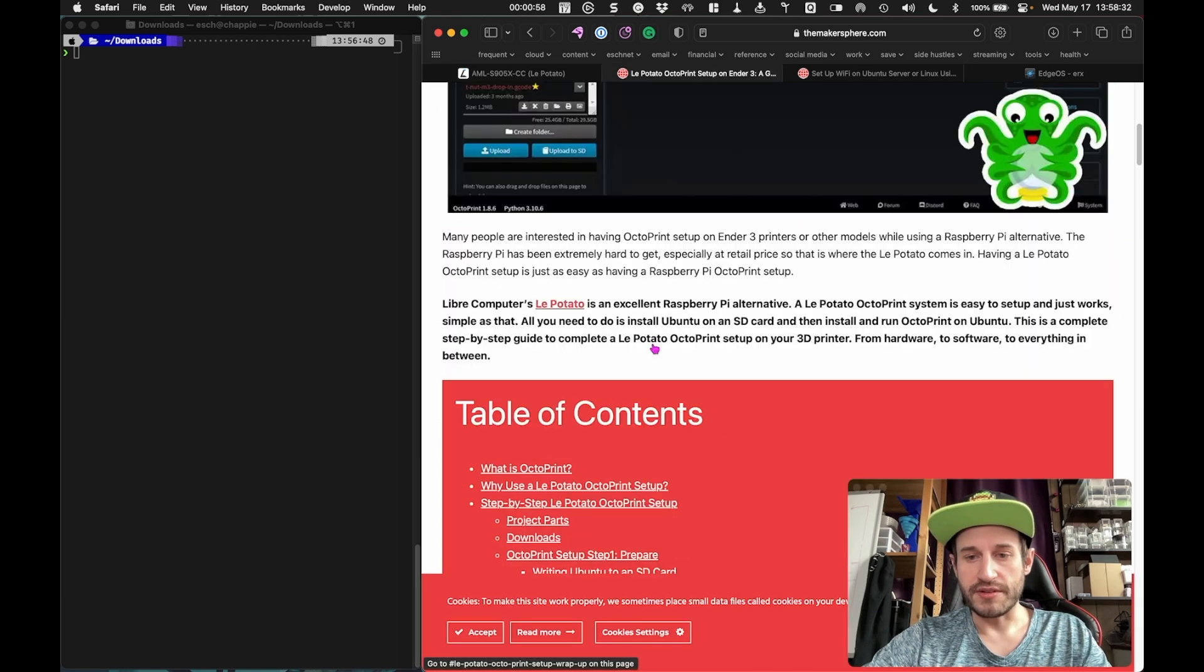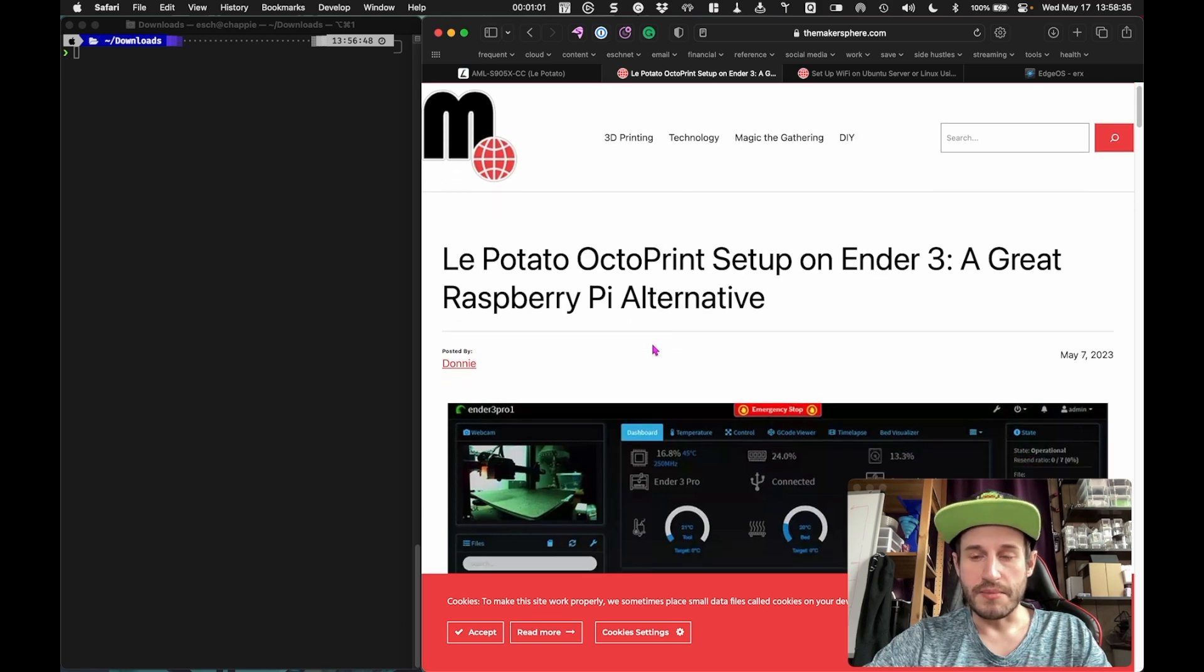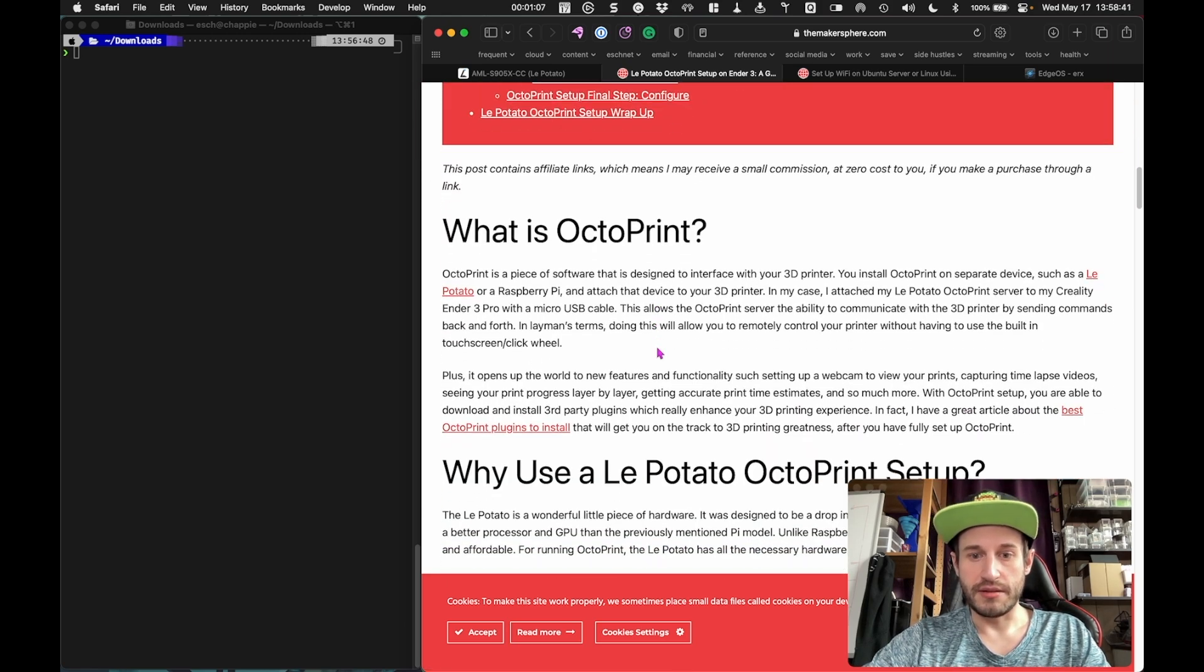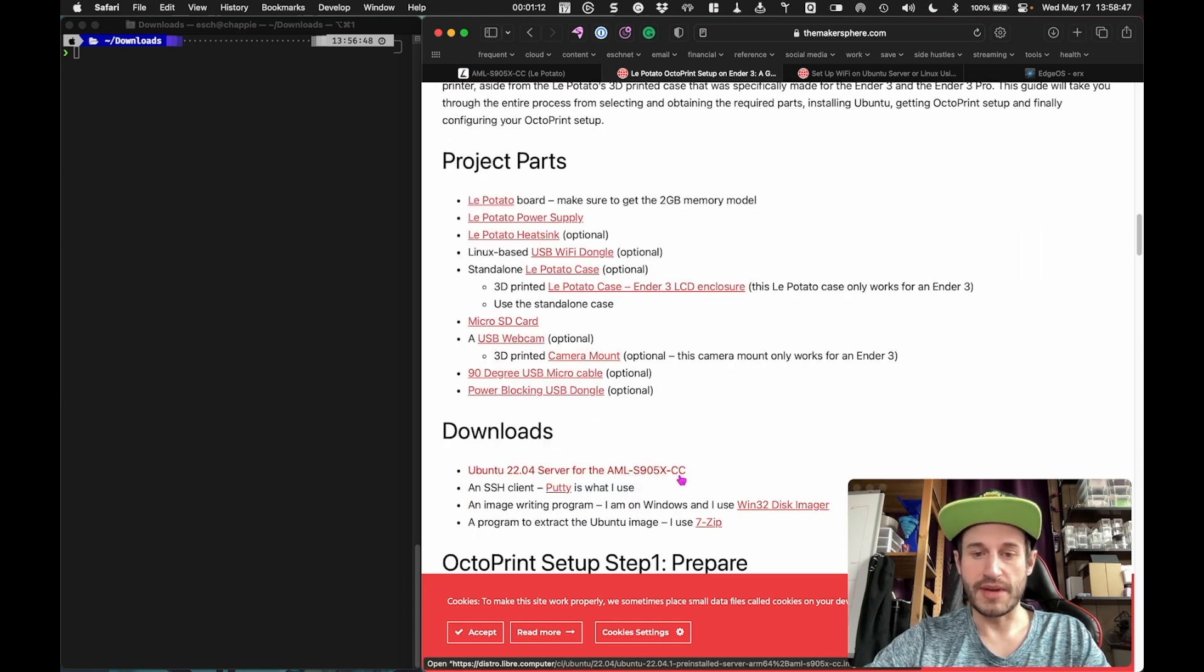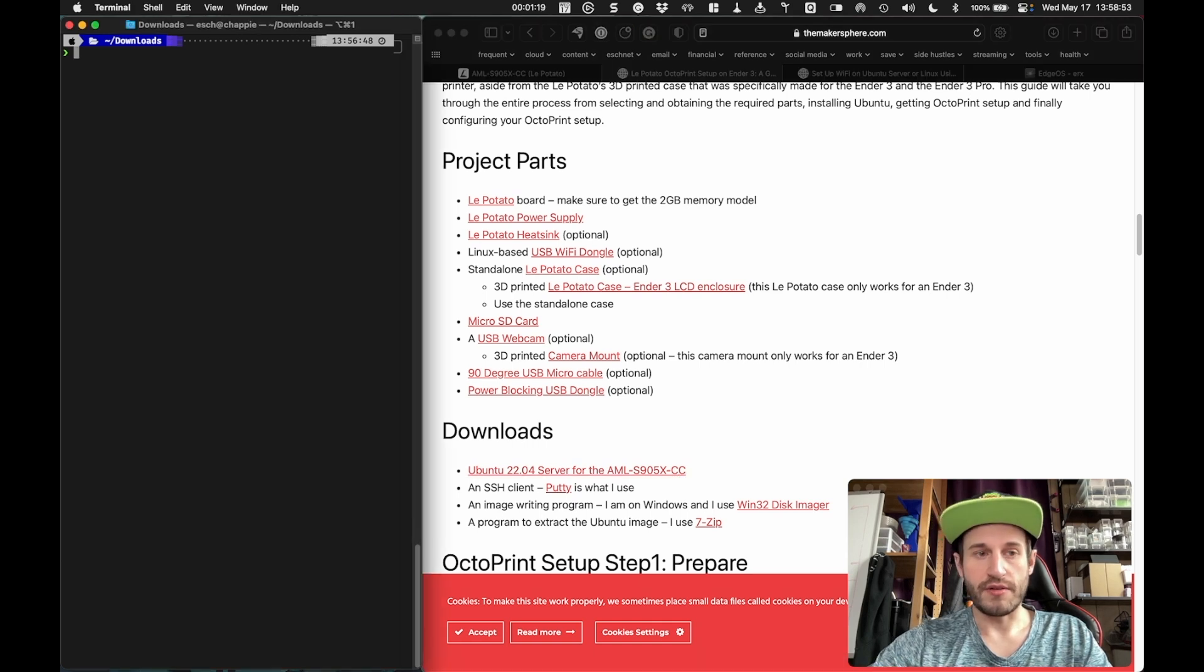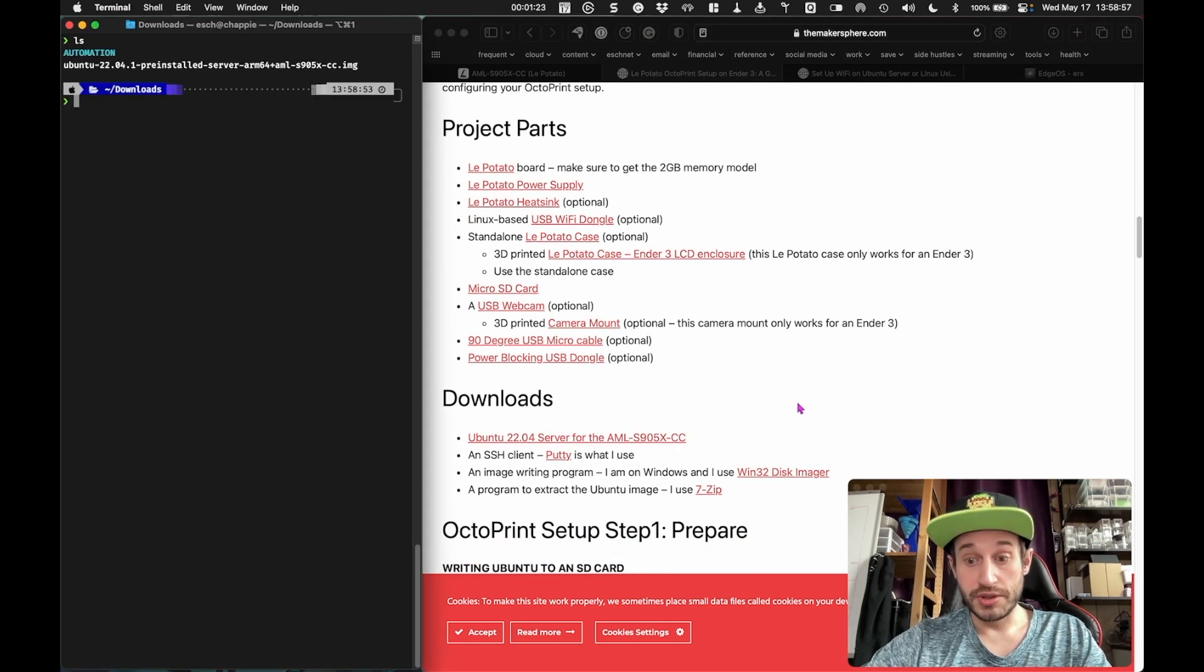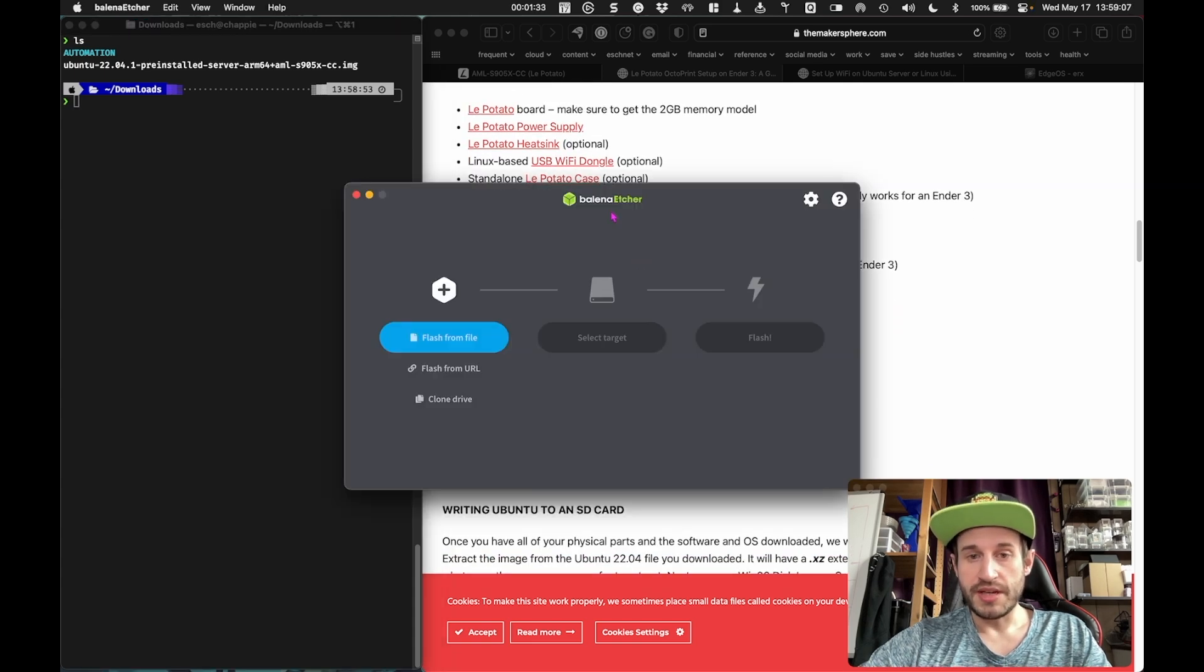I found this guide from someone named Donnie on themakersphere.com and he linked to the file which is on Libre Computer's site. The AML S905XCC, the hardware version we're dealing with here. I've already gone ahead and extracted that and we're going to put that onto an SD card. Hopefully we'll boot straight to Ubuntu.